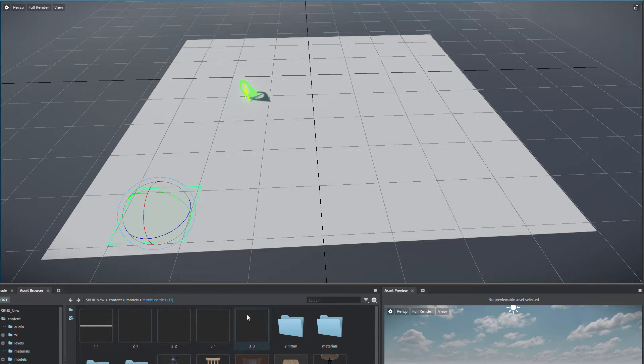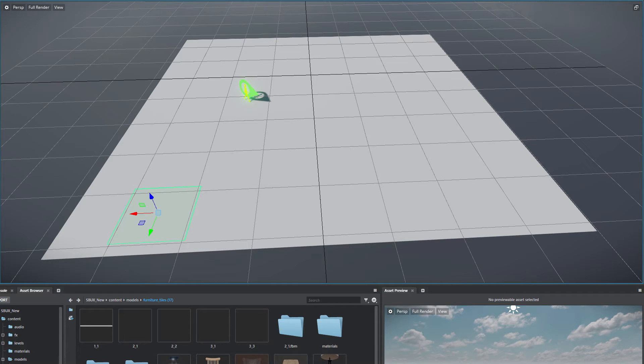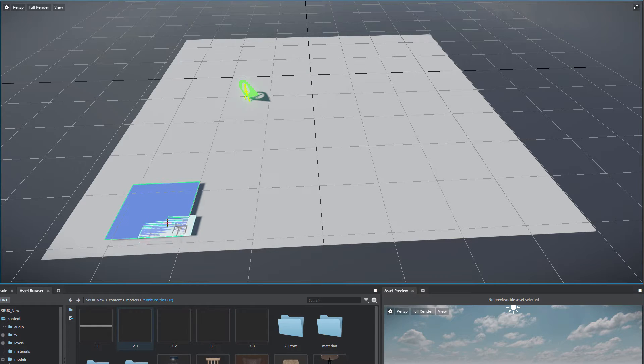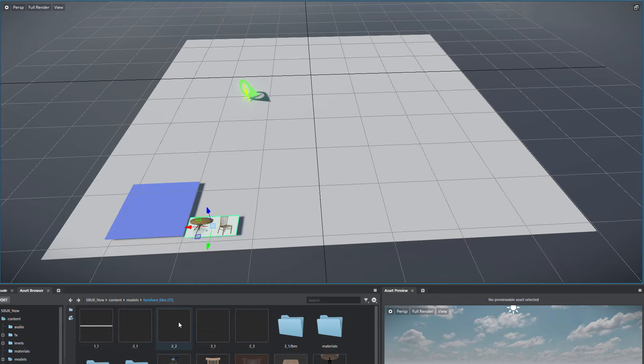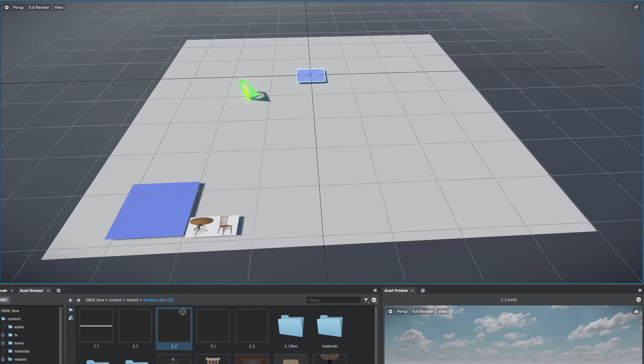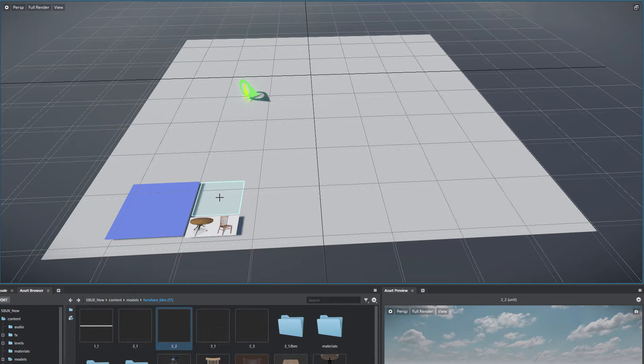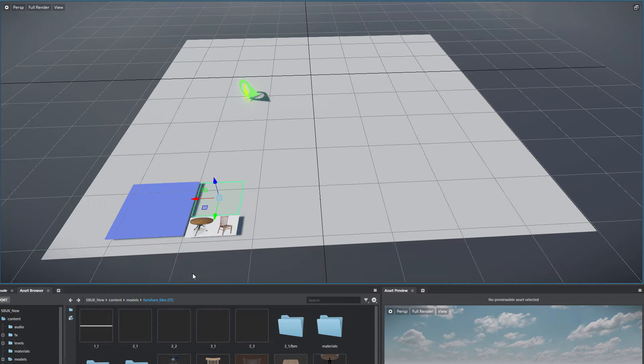And you can start placing them around. And what these do is that they place furniture on these tiles, different patterns.